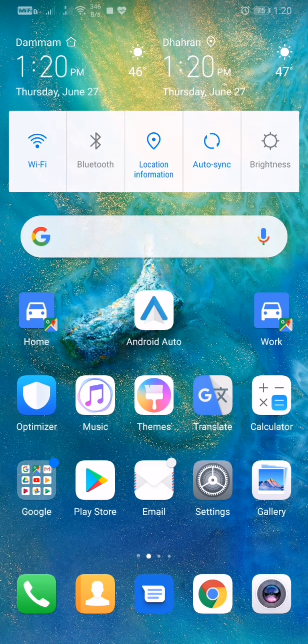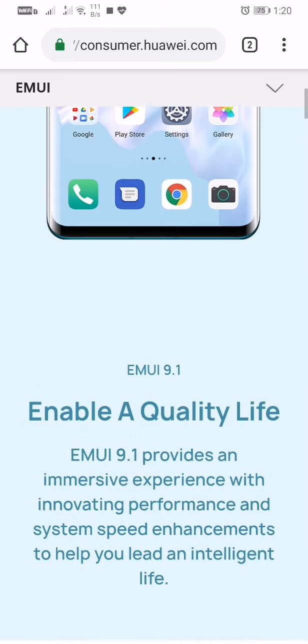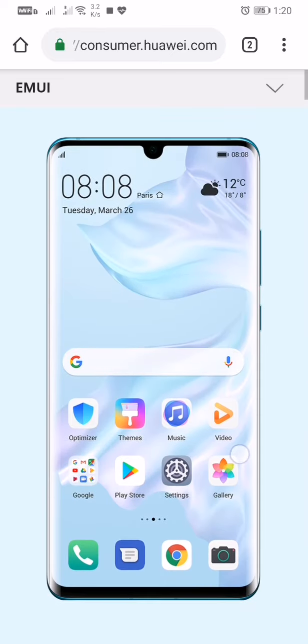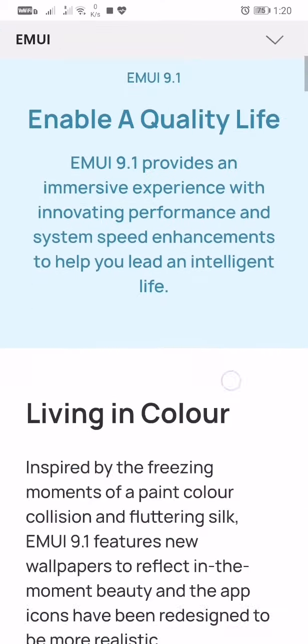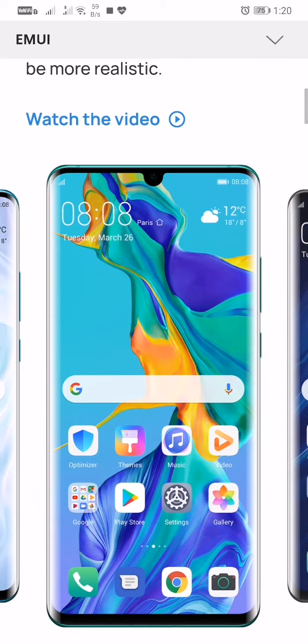Now let me show you the new icon design and the shape here. This is the official website of EMUI, and this is the new shape. Notice the icon shape here and the background and the colors you see.